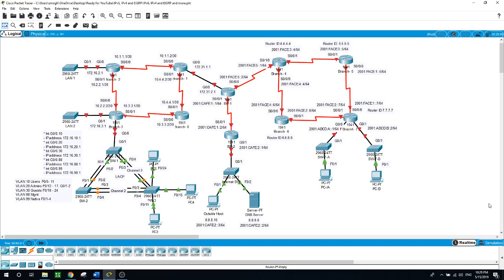And then next step, you will be configuring the spanning tree, RAPID PVST, and then trunking and etherchannel.